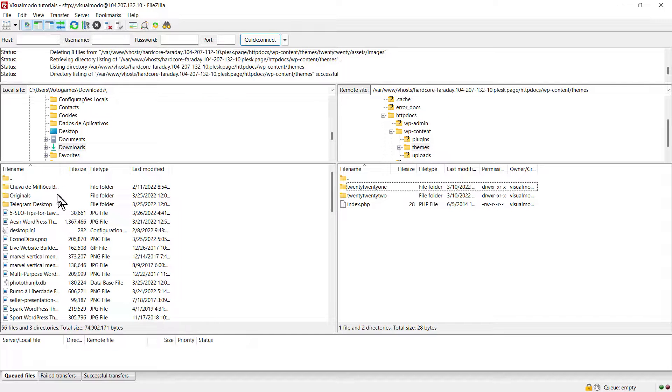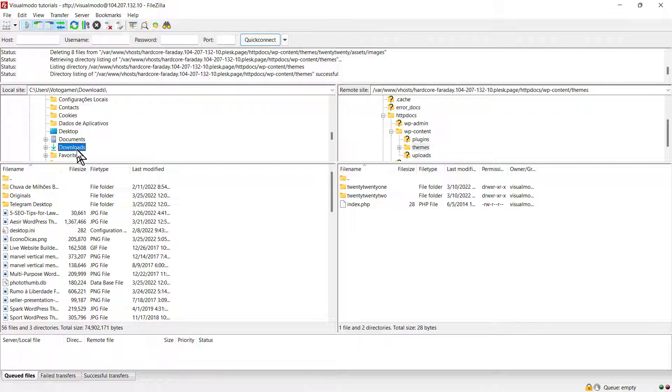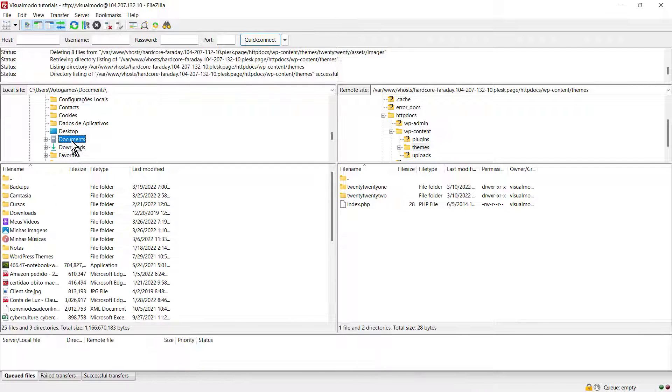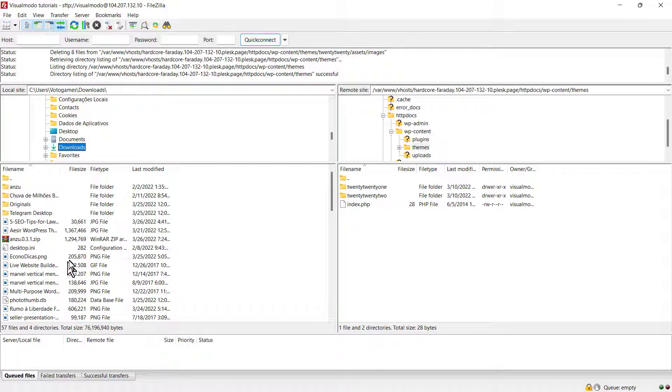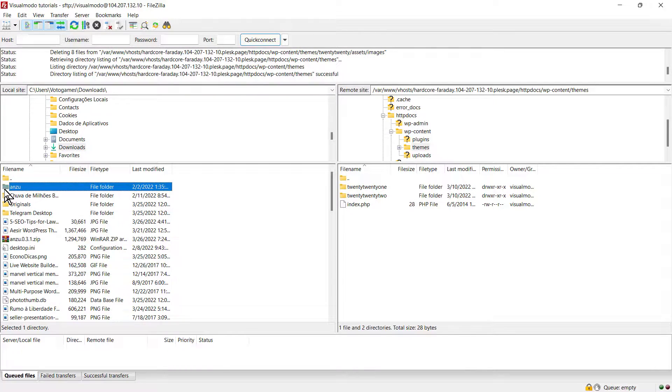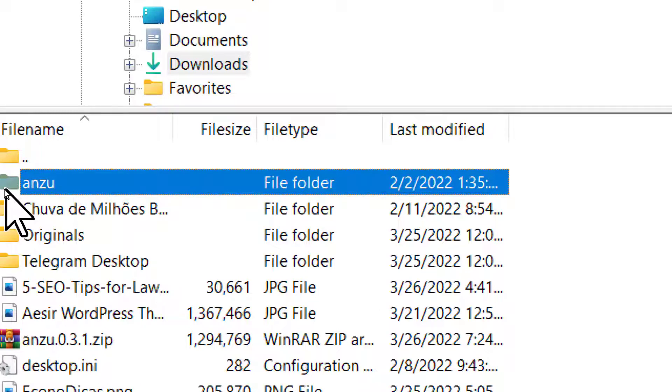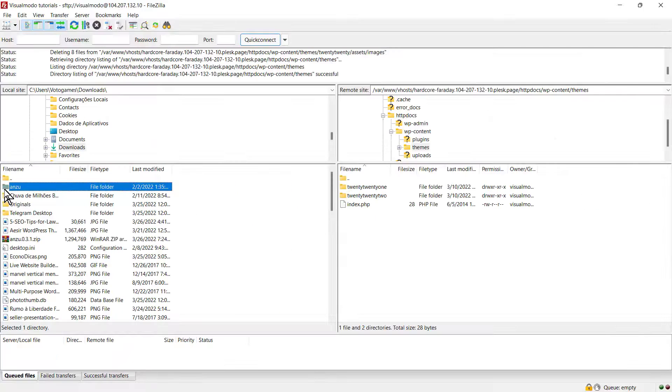Search for your Anzu theme. This needs to be the unzipped or extracted file. Just drag it and drop it into the themes folder. Drag, hold the mouse button, and drop it into the themes file.